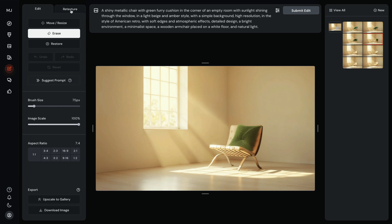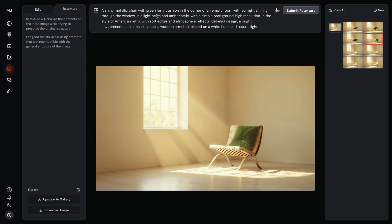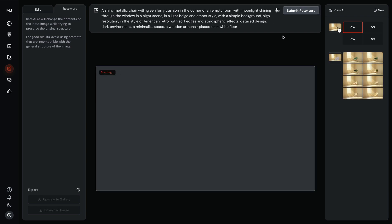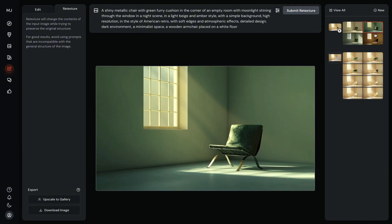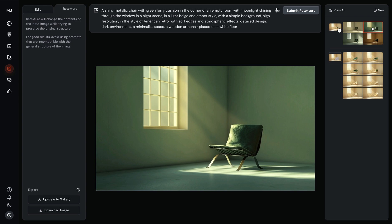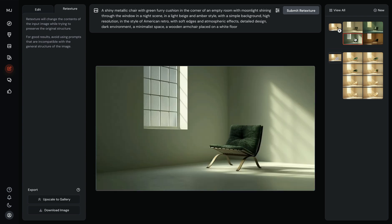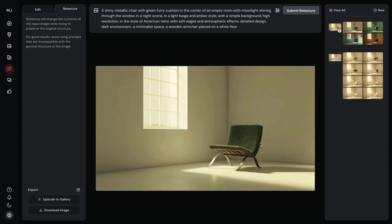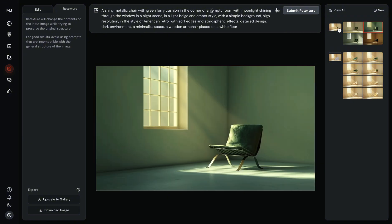Now let's use Retexture and try to make this scene a night scene instead of a day. I updated my prompt adding "moonlight shining through the window in a night scene" — overall a dark environment — and removed the bright environment from my prompt. Let's submit retexture and see what happens. Interestingly, it got definitely darker. It's a darker scene. This one also looks like an evening scene, and now the furry green cushion is much more visible — pretty good.